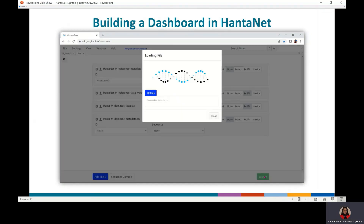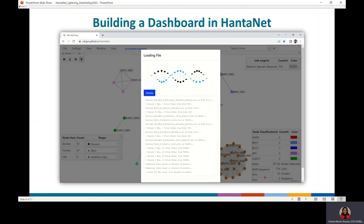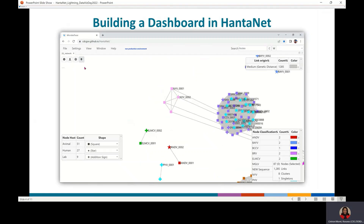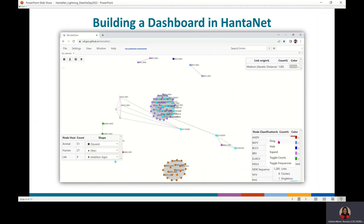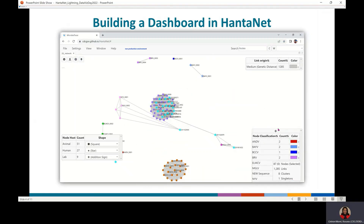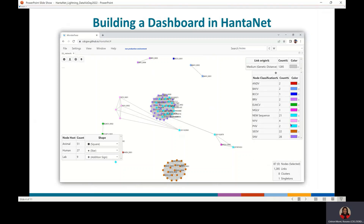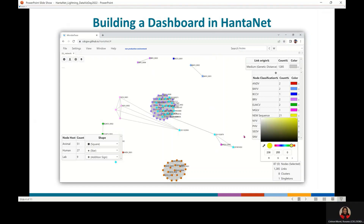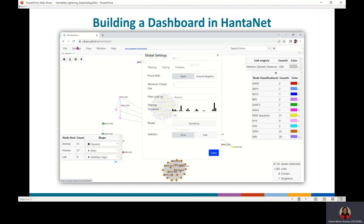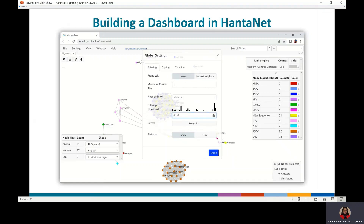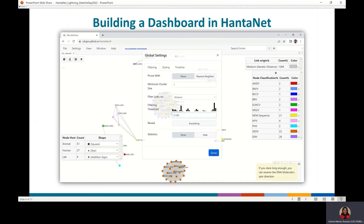Relaunch the module and, if needed, unpin the nodes and centralize the network. You can change the color of the nodes representing the new sequences — for example, I changed the node color to yellow. There are two different strengths in this cluster, so I decreased the genetic distance cutoff to remove the link and separate them.